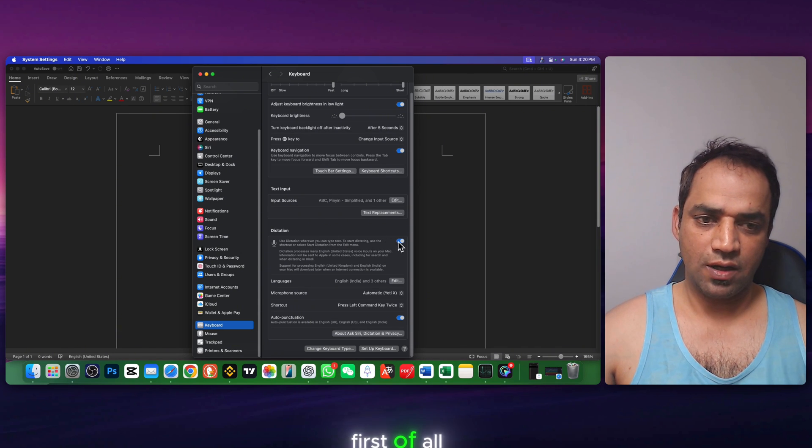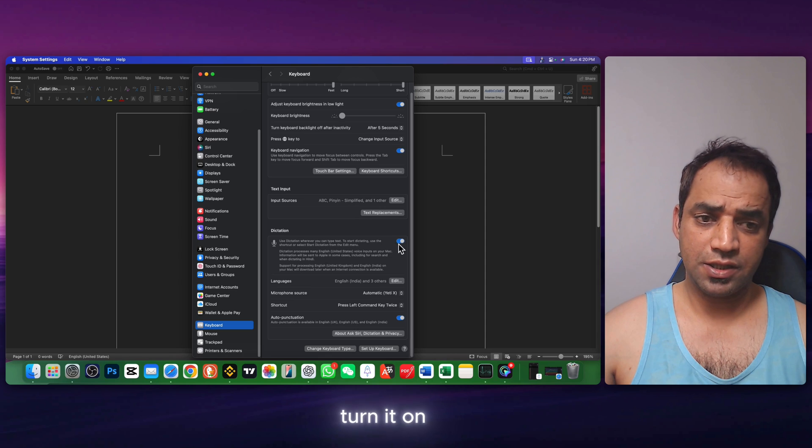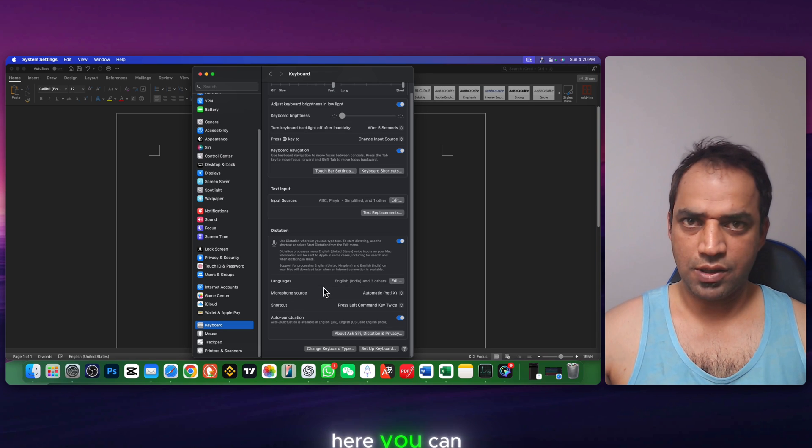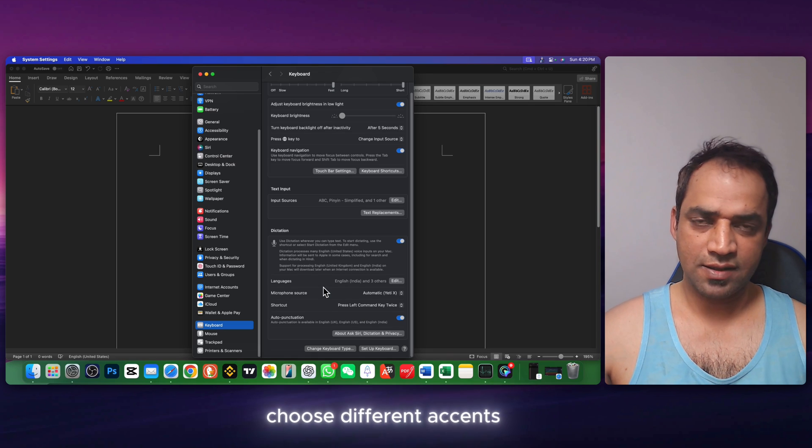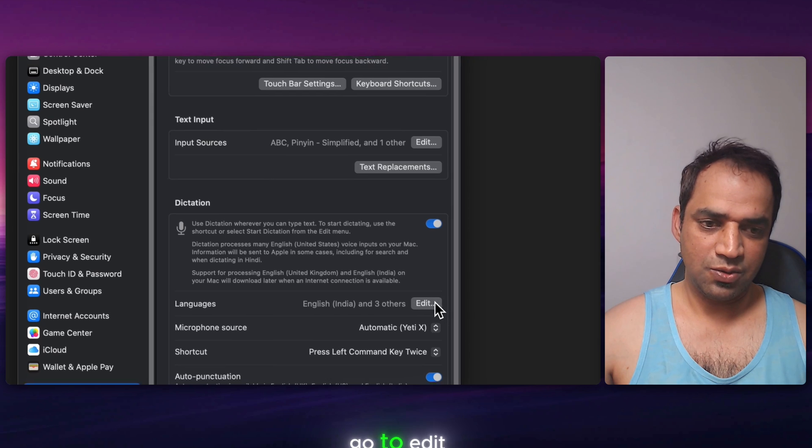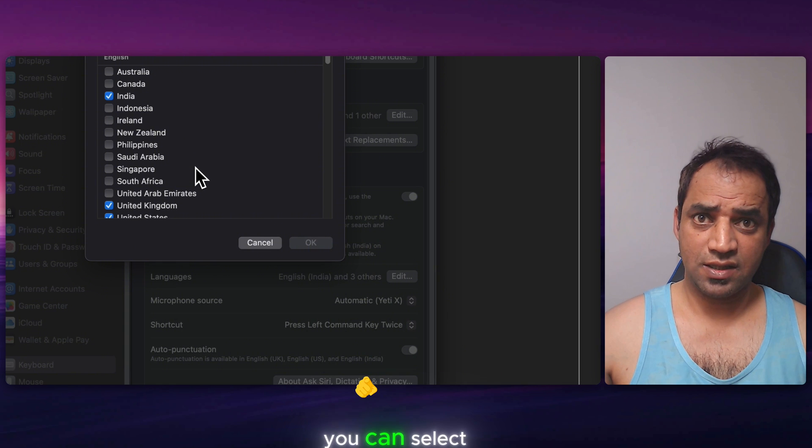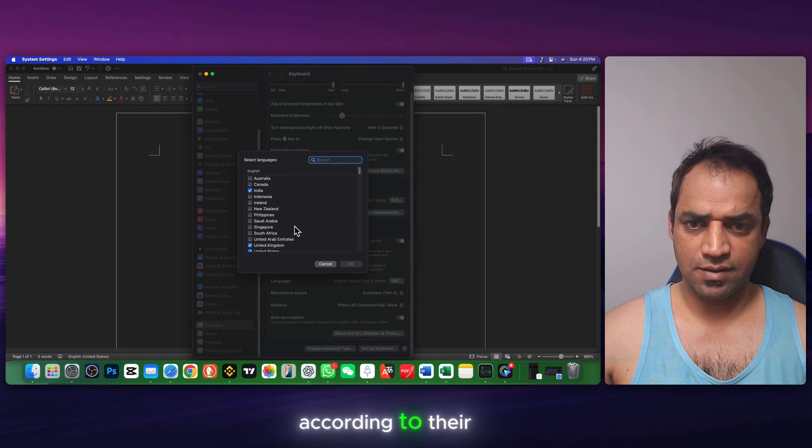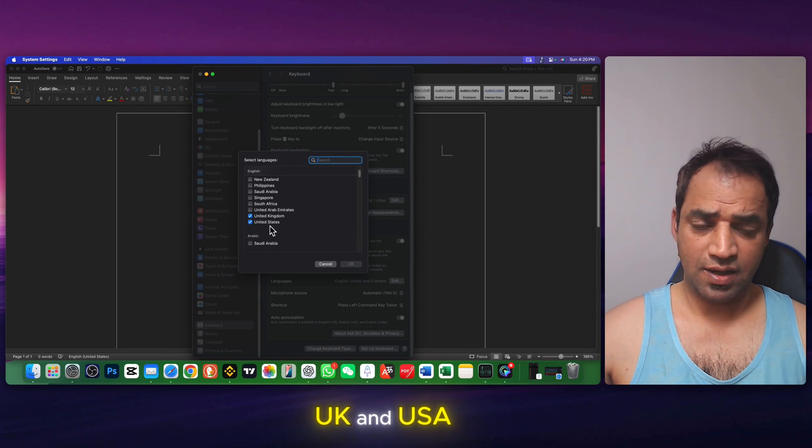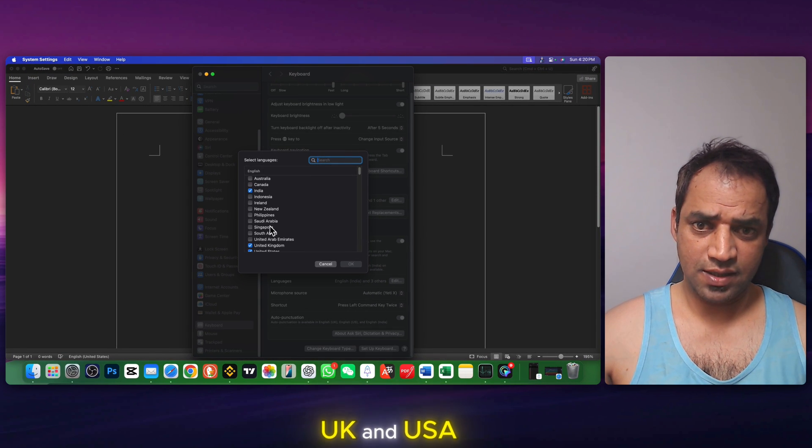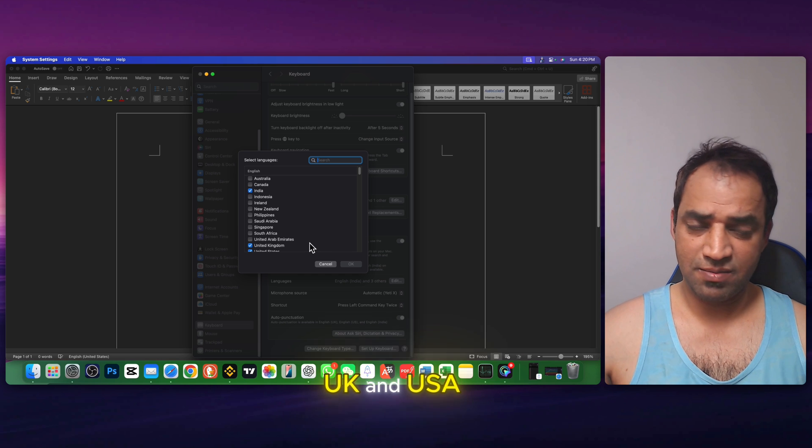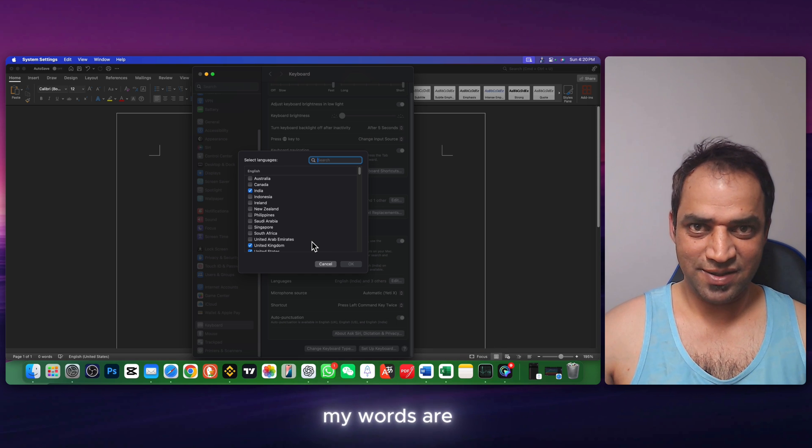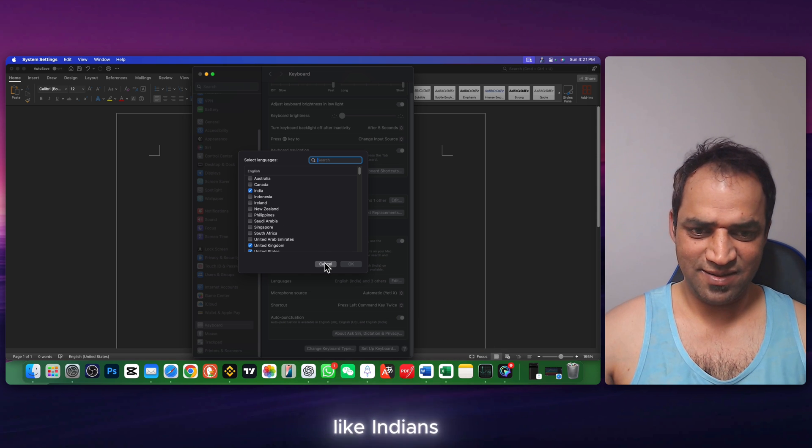First of all, turn it on here. Here you can choose different accents. Go to edit and here you can select different countries according to their accents. I have selected UK, USA, and India because some of my words are like Indians.